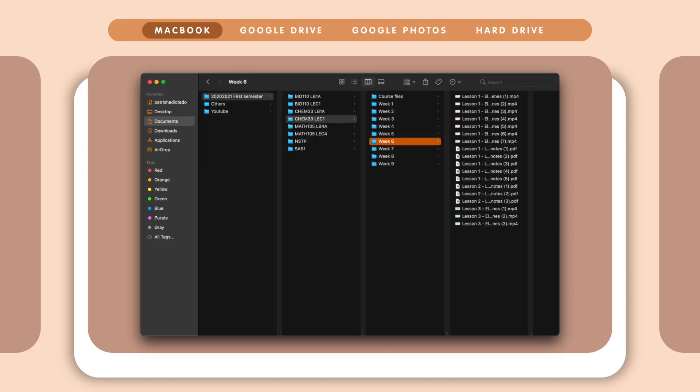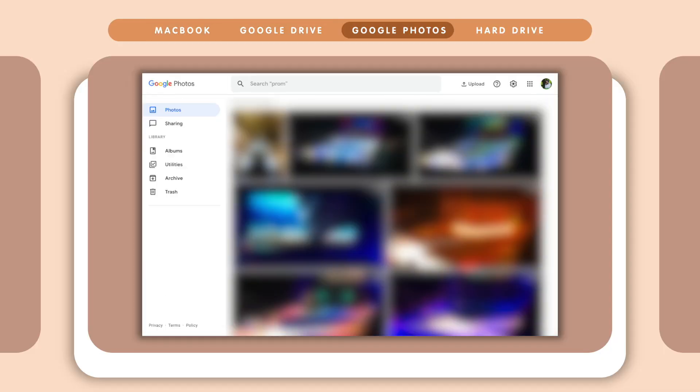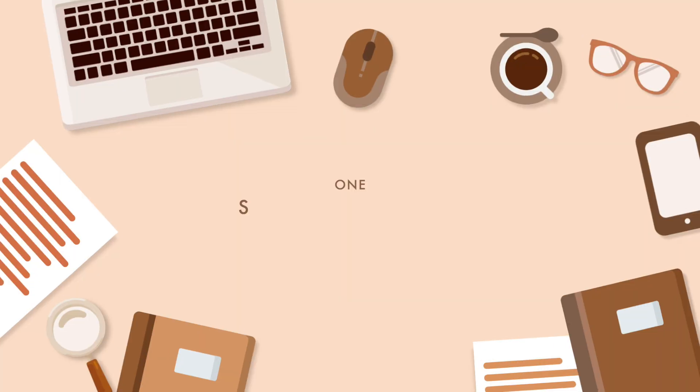Aside from my own digital organization system, I will also walk you through 10 ways to organize your digital life. I organize my digital life on four digital spaces. This may seem like a lot, but they each serve a very important purpose in keeping my digital life together. I organize on my MacBook, on Google Drive, on Google Photos, and on my hard drive.